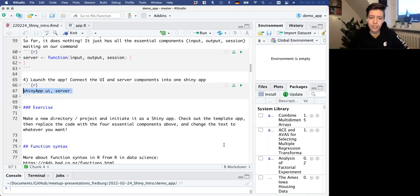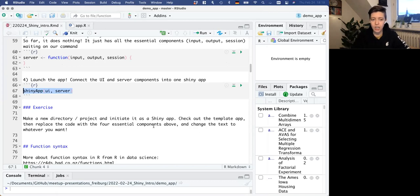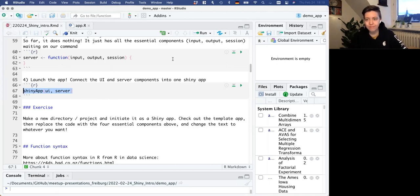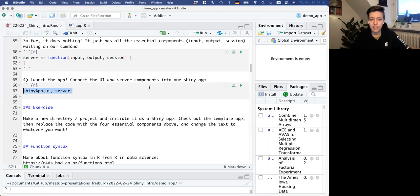Now I want to give you a few minutes to make a new project, initiate it as a Shiny app, replace the code with these four basic components, and change the text to whatever you want. Just put a little note in the chat when you've done that.